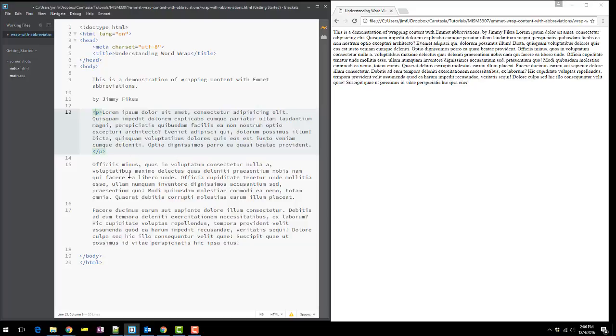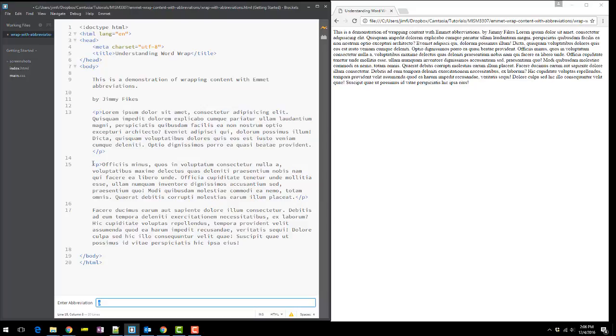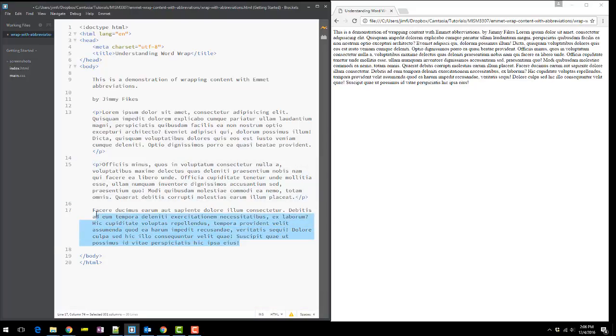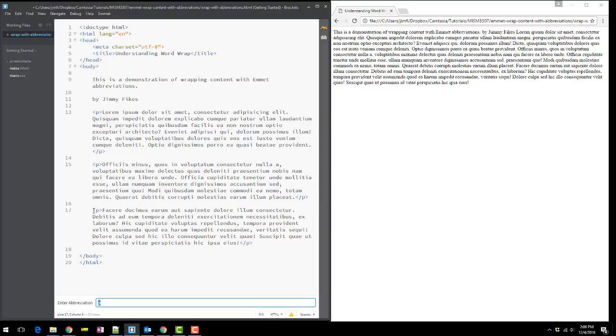Type the P and then hit Enter. I can do the same thing here. Select this paragraph, Control-Shift-A. The P is already in the field at the bottom, so I'm just going to hit Enter, and the same thing here. Control-Shift-A and then Enter.